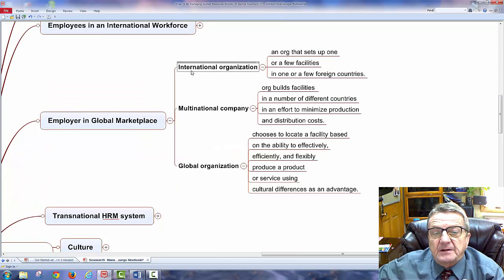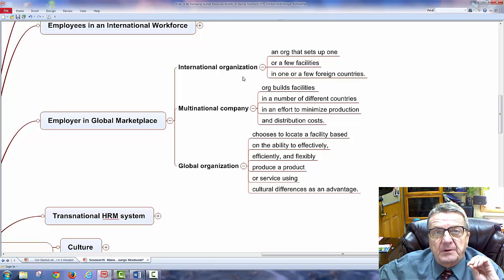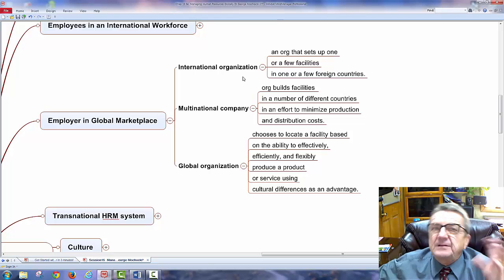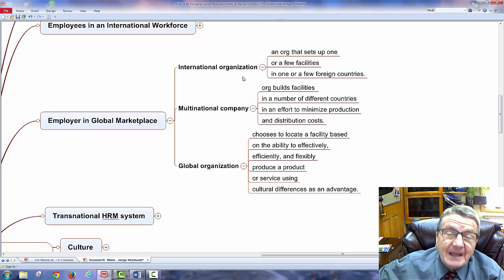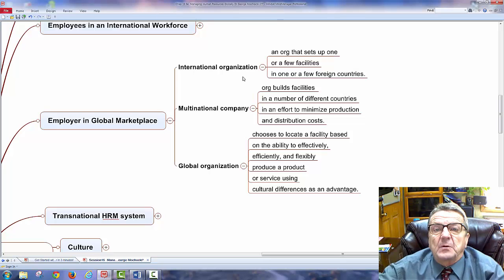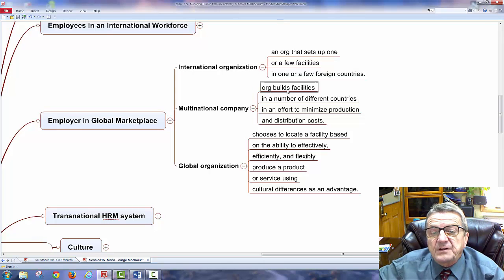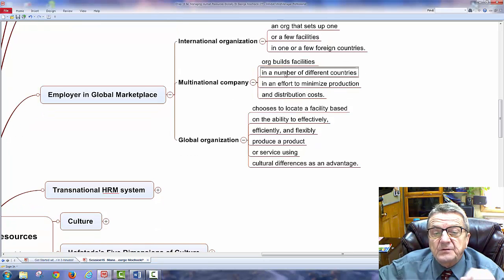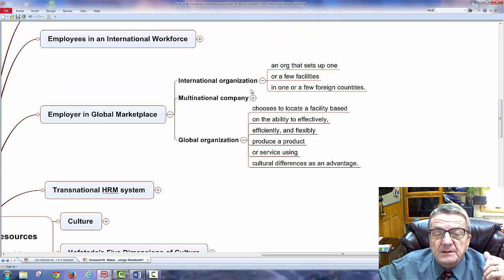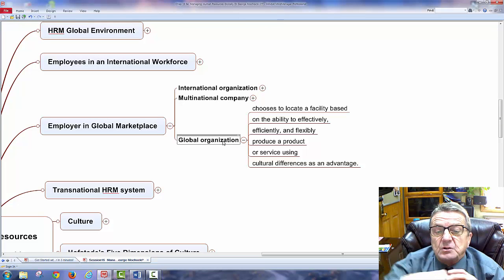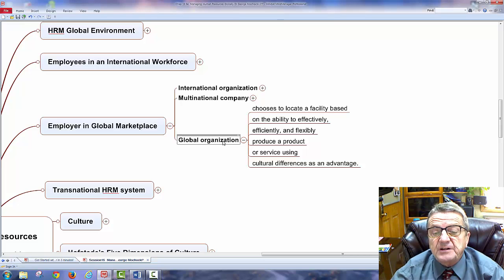Now, employers in a global market. An international organization sets up one or a few facilities in one or a few foreign markets — for example, operations in Canada, Mexico, and France. When I go multinational, the organization builds facilities in a number of different countries in an effort to minimize production and distribution costs. Then there's the global organization, which chooses to locate facilities based on the ability to effectively, efficiently, and flexibly produce a product or service — using cultural differences as an advantage.